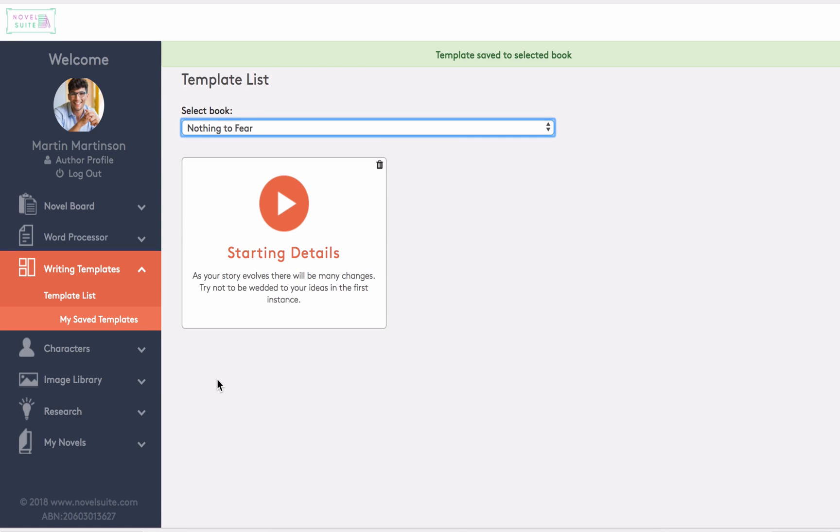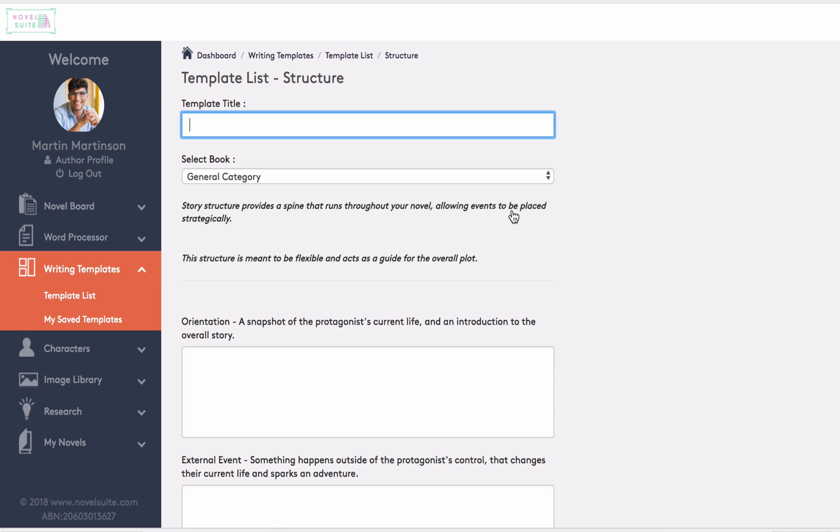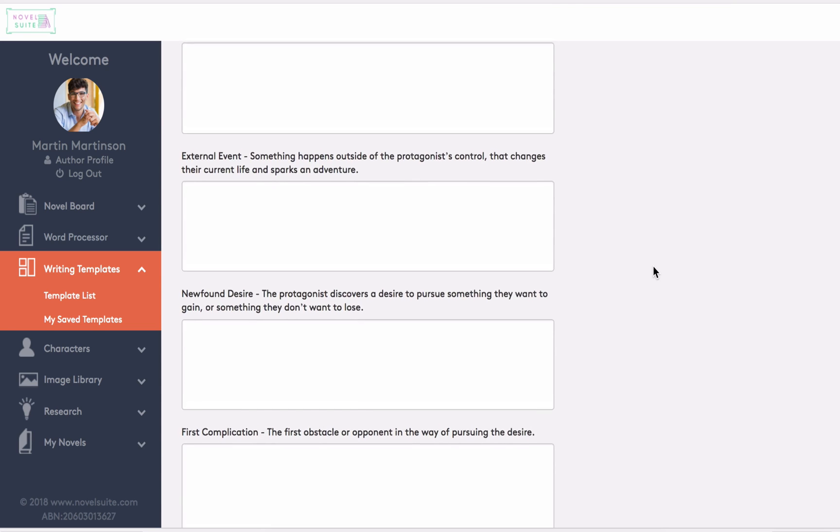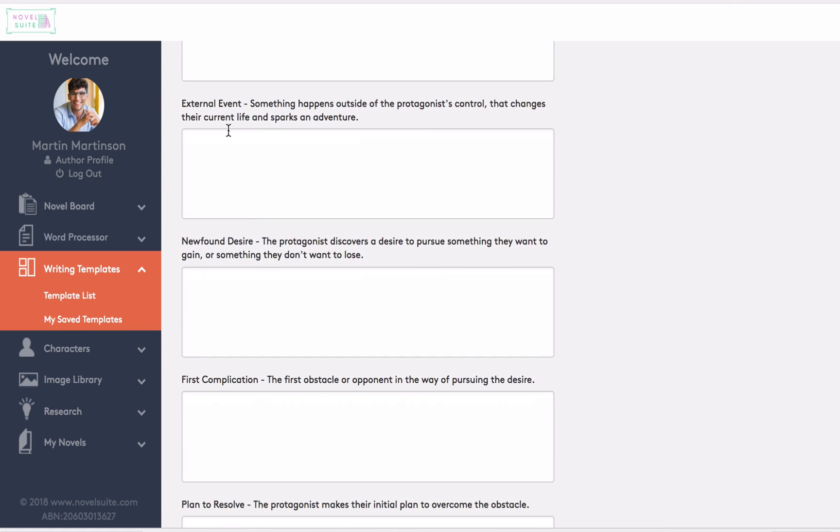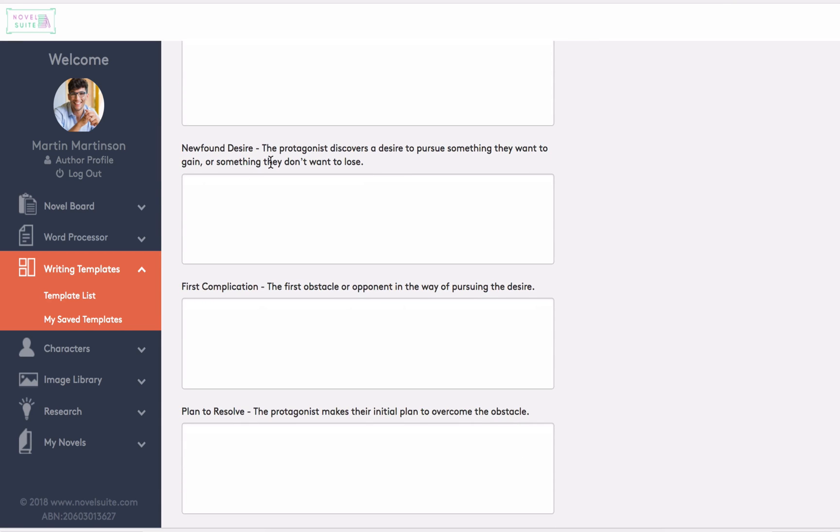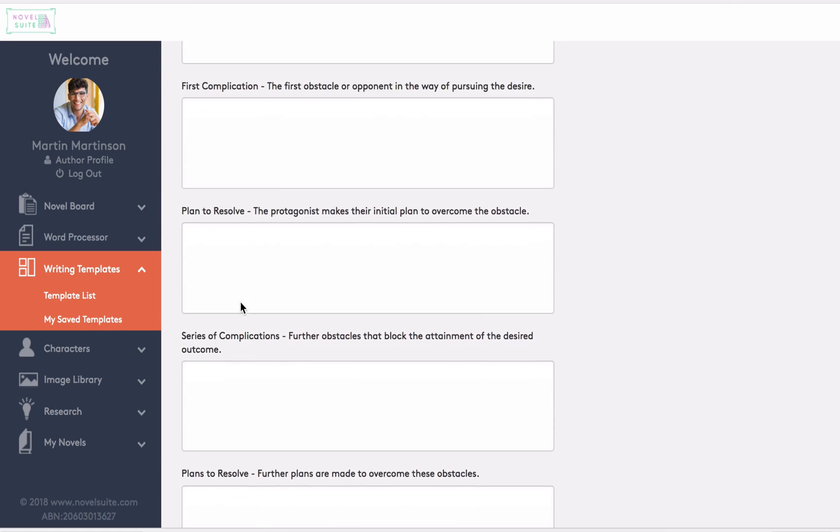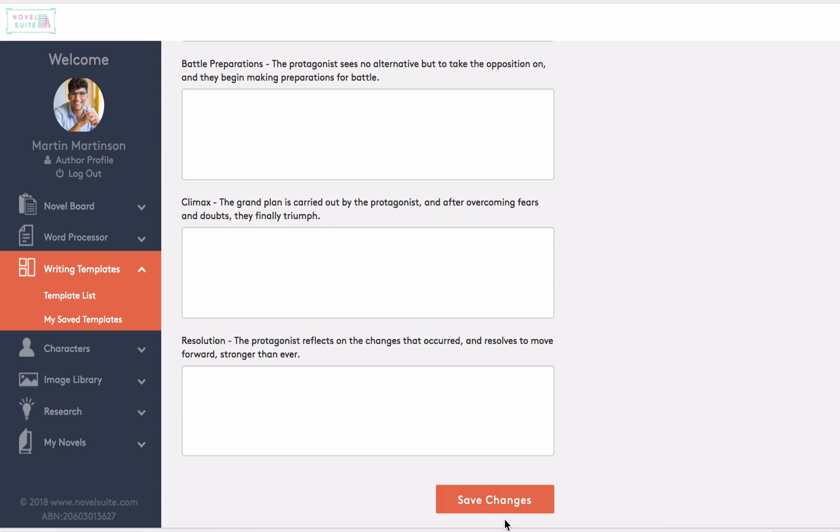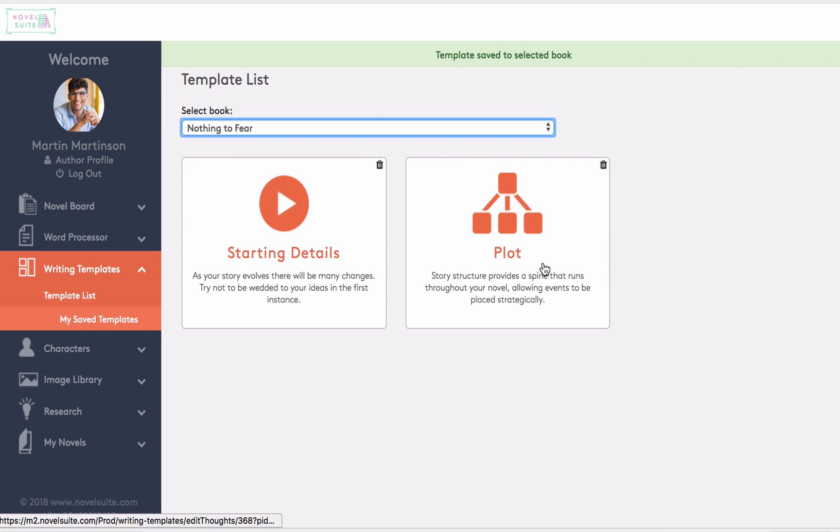Now the next useful template to use here will be Structure. Your novel is a working document, so collating the details here in Structure will align your plot to allow you to quickly identify any potential problems that are going to come up. Even if you have a story partially written, it is an excellent exercise to fill these in. So again, we will add a title and choose a book. Then we can outline the key events, so we get a snapshot of the overall story, and really begin to understand how we will need to pace the book. Here we're going to go into a little more depth, so we'll start with a snapshot of the protagonist's current life, followed by an external event that happens outside of their control and sparks the character's journey. A newfound desire overcomes the protagonist. Then we'll consider their first plans to resolve these, the following series of complications, and so on. Once that's all been filled in, save changes, and you'll then see the template named Plot here in the template list under Nothing to Fear.